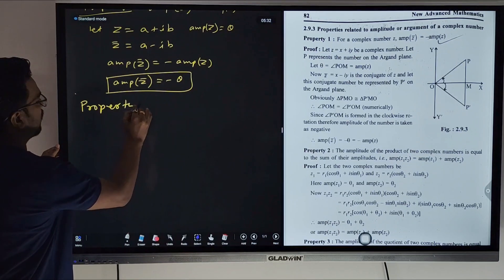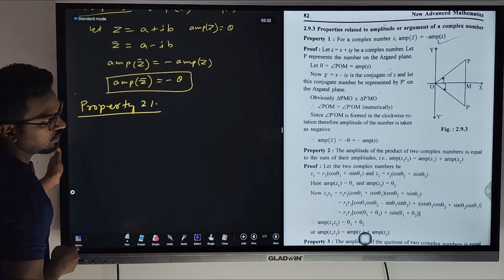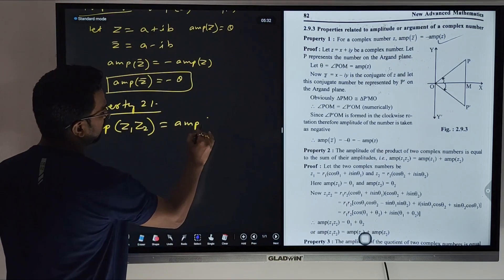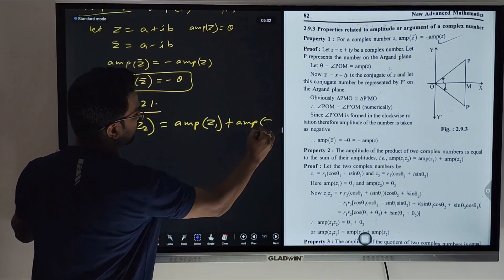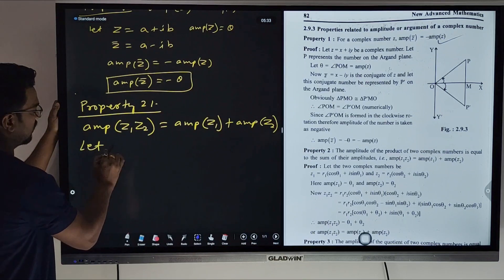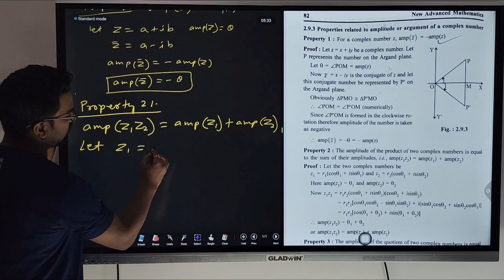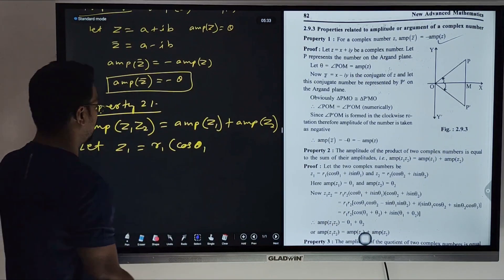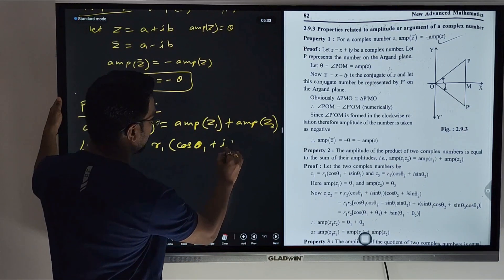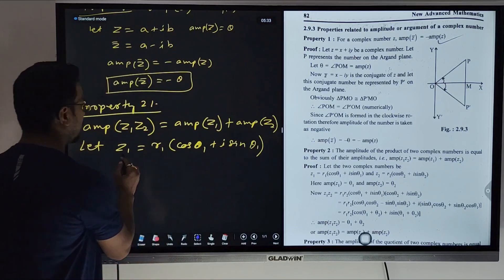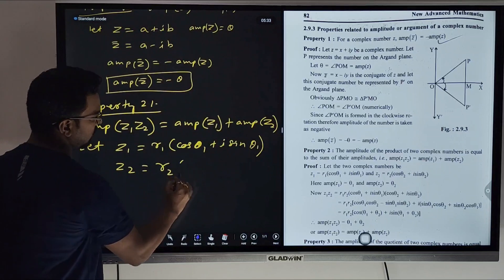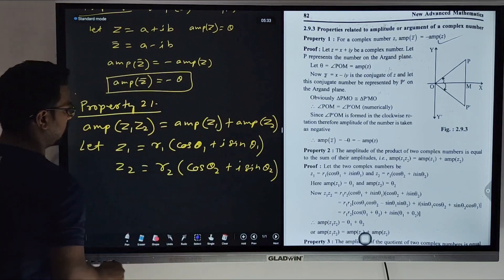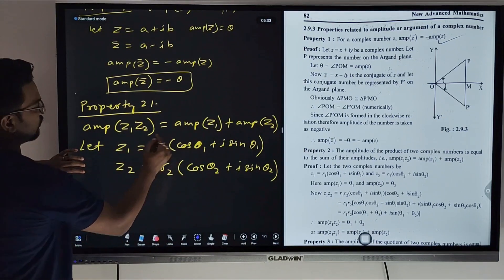Property two: The amplitude of z1·z2 is equal to the amplitude of z1 plus the amplitude of z2. Let z1 equals r1(cos θ1 + i·sin θ1), where the amplitude of z1 is θ1, and z2 with amplitude of z2 equals θ2.